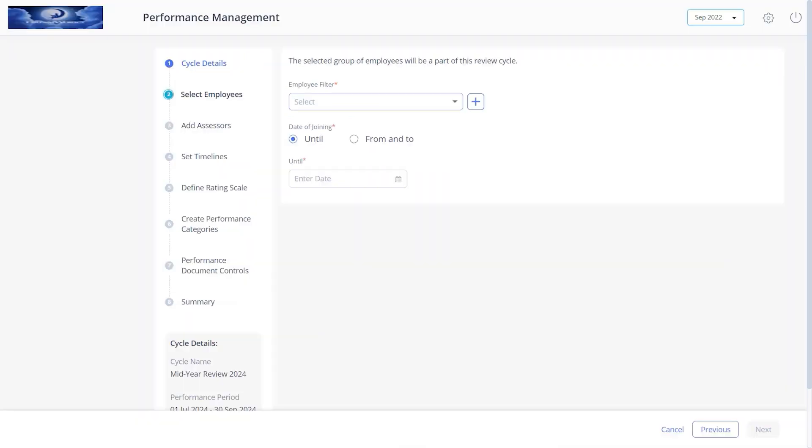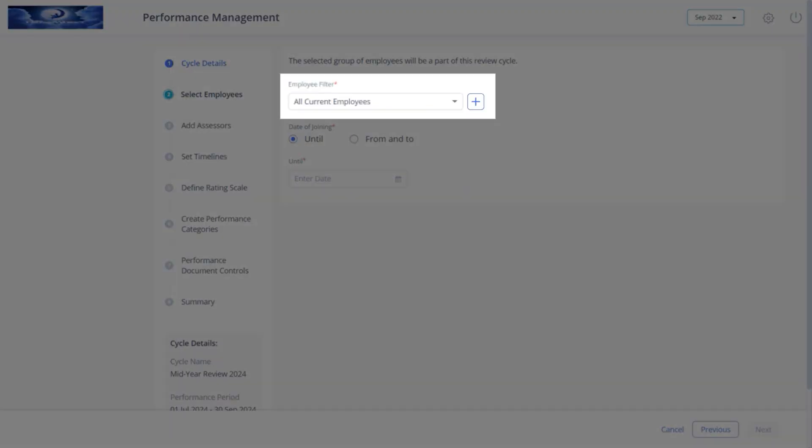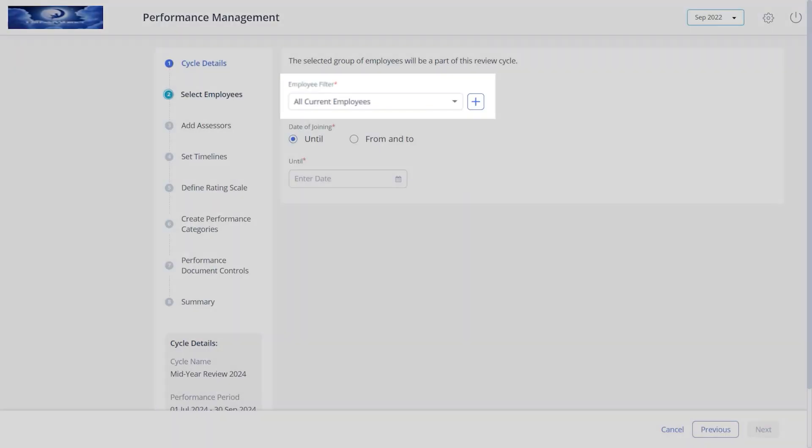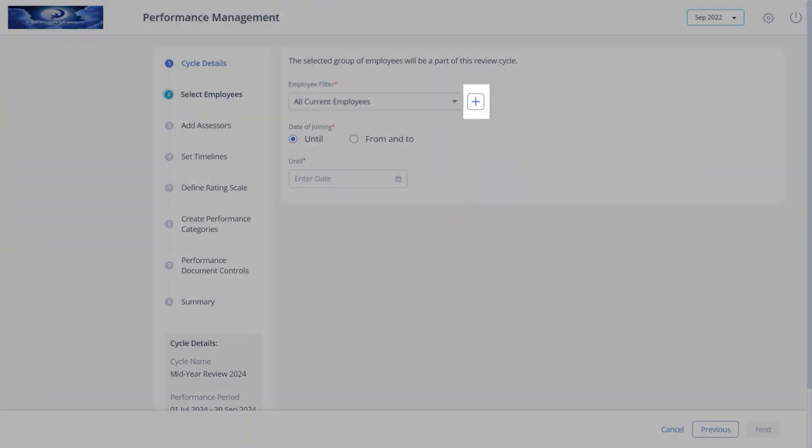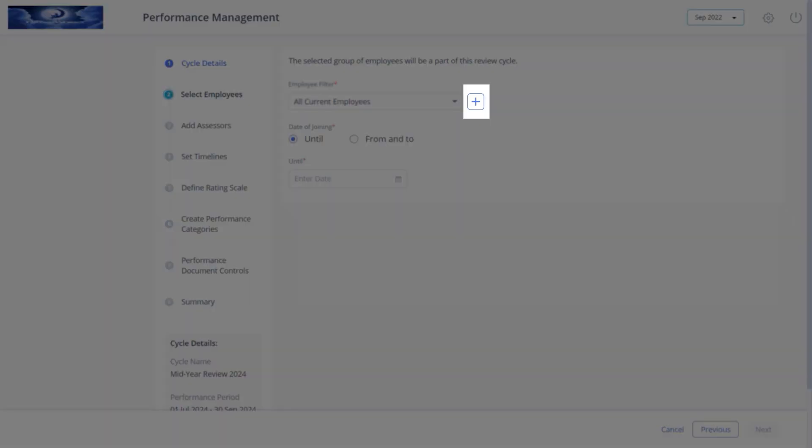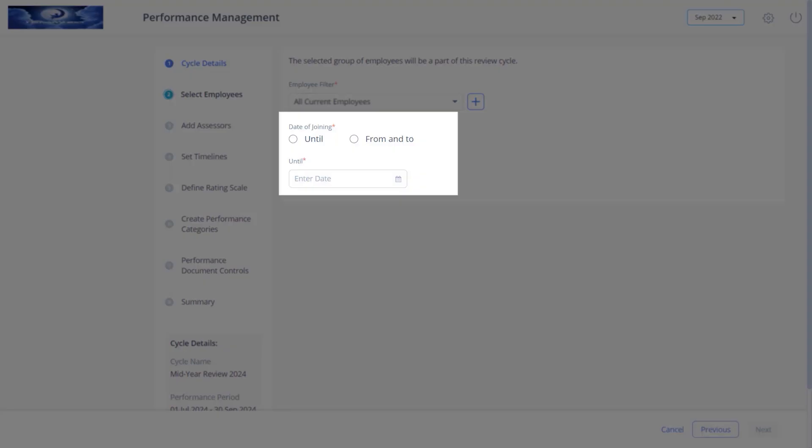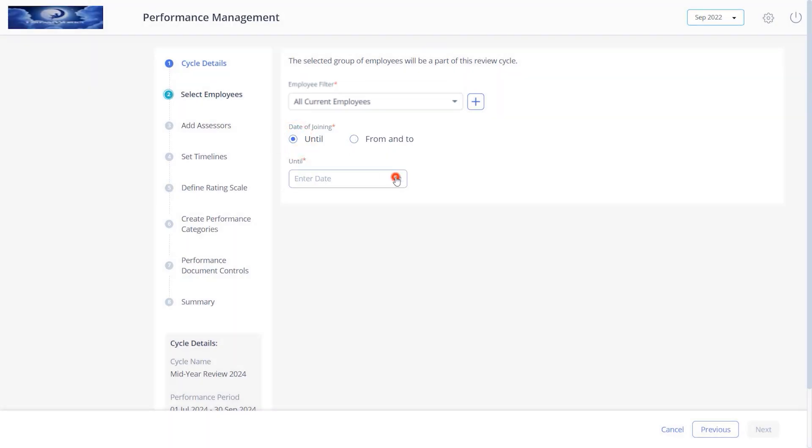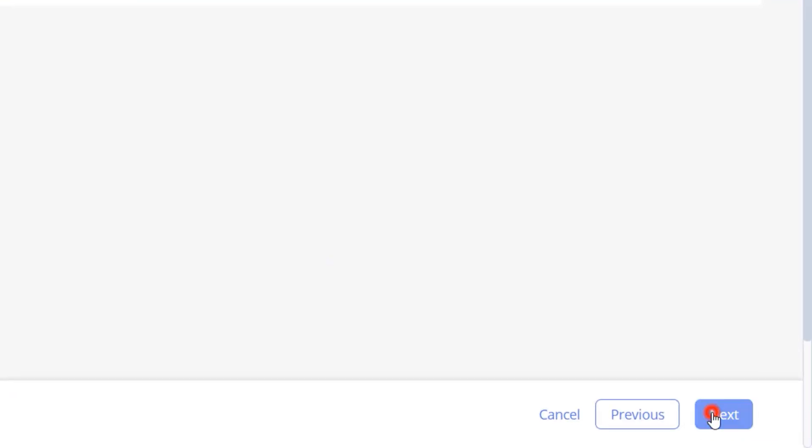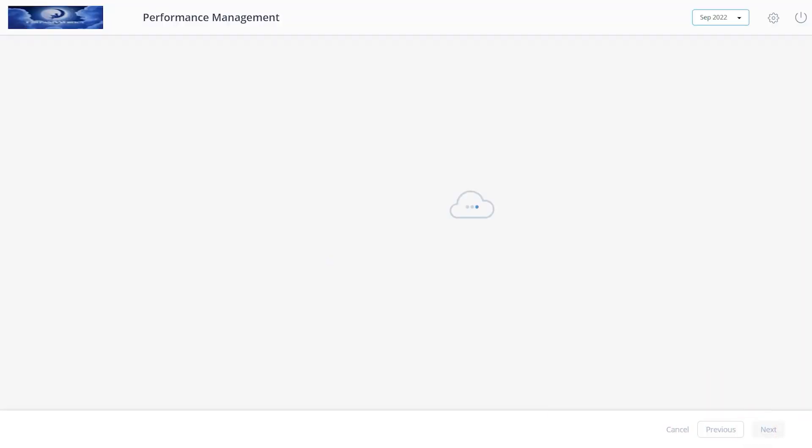Select the employees you want to add to the review cycle, or create a new employee filter. Then select the date of joining. Choose either until to include all employees up to that selected date or from and to choose a date range. Click next.